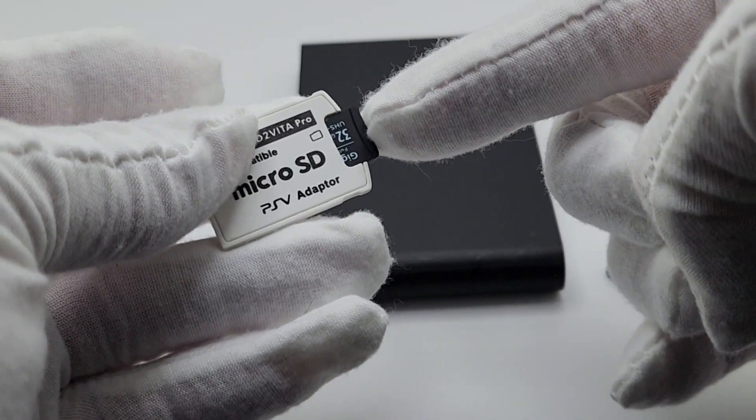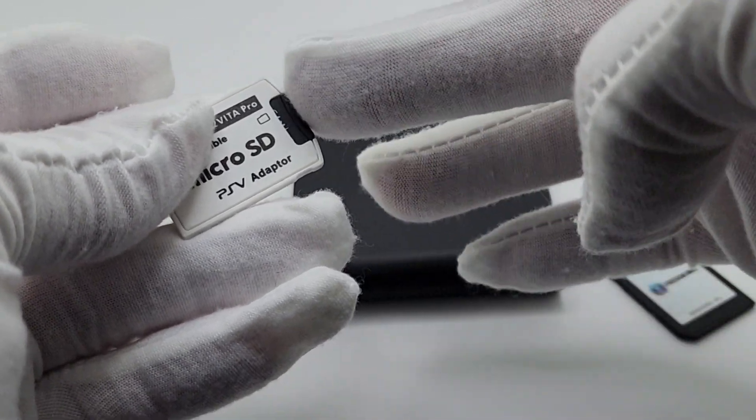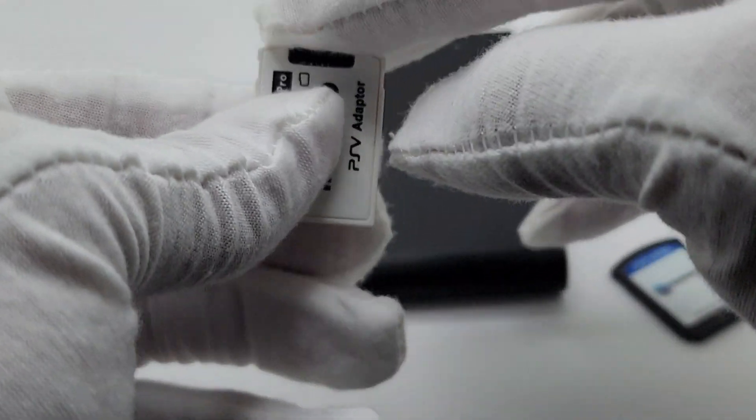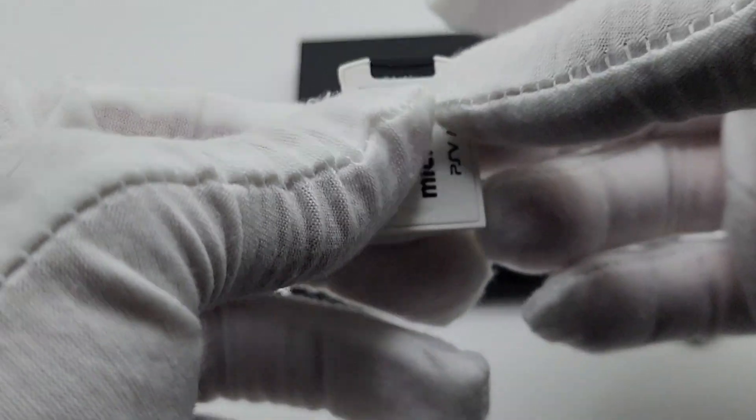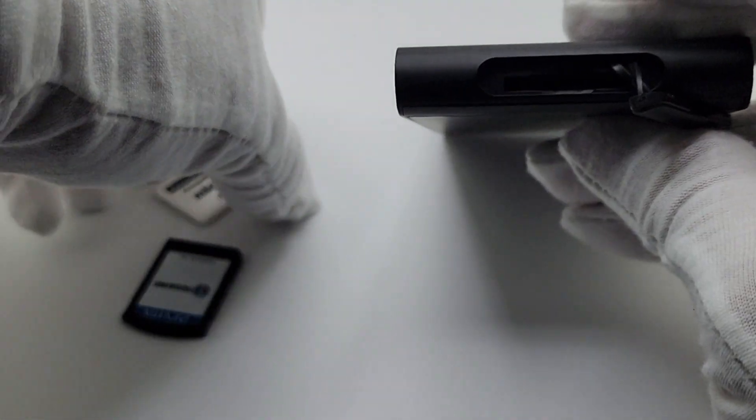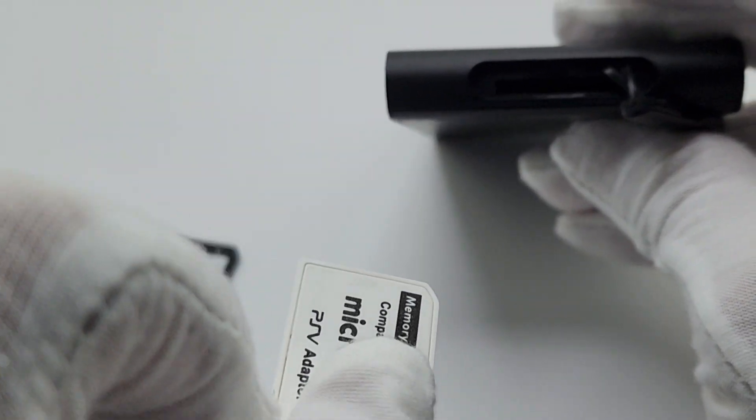Step one, go ahead and put the micro SD card inside of the SD to Vita. There is no formatting required from the computer because you will be doing that on the PS Vita itself. Next, you're going to put the SD to Vita inside of your device. Yep, that's it.